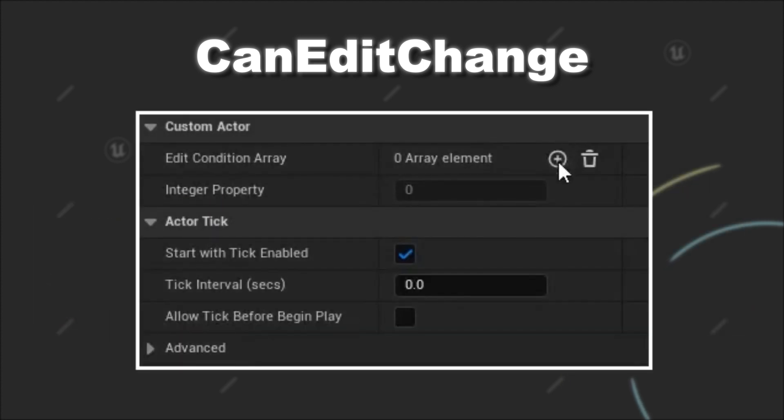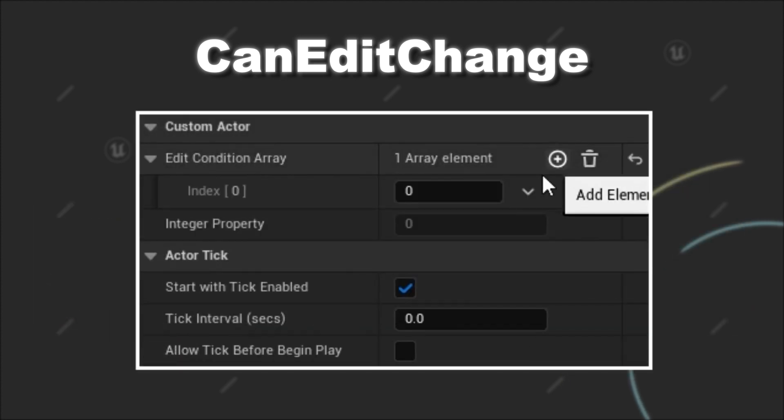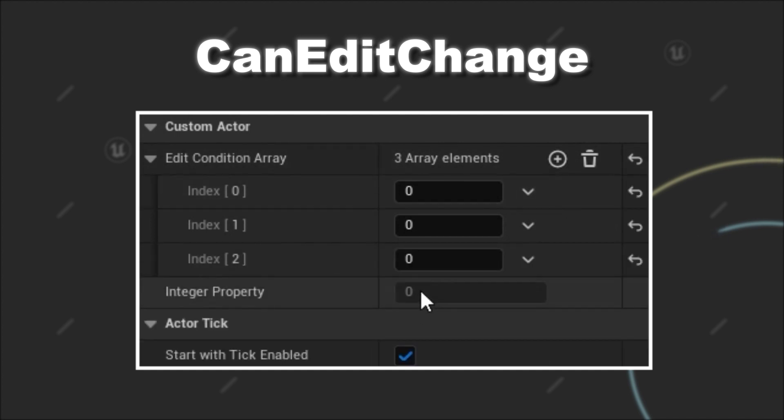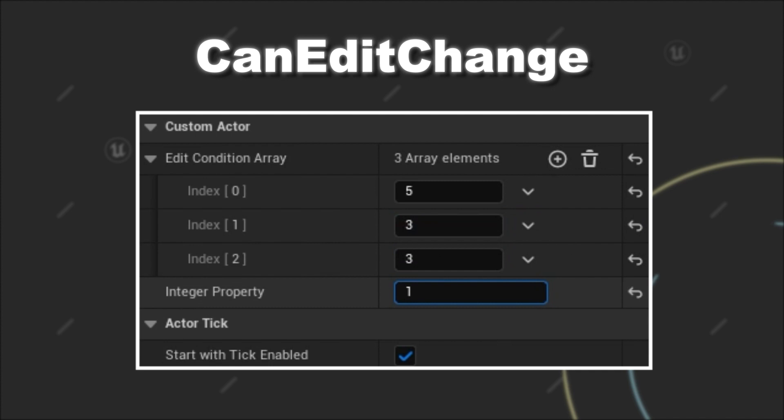And as you can see, we can add values to our TArray inside the editor. And as soon as the sum goes above 10, we are able to adjust the value of our integer variable.